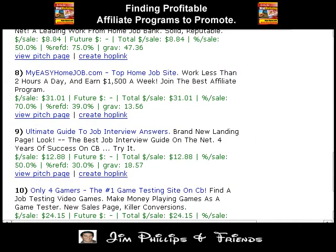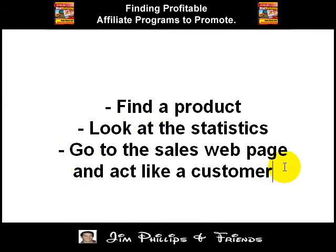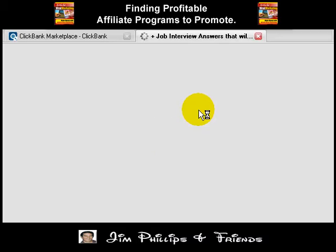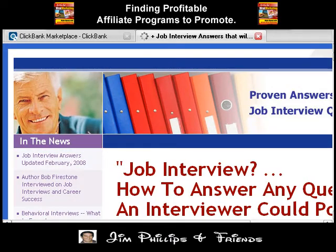Let's say we want to go ahead and promote this specific product. Before you do that, you want to view the pitch page, which is basically the sales page. That was the third step — go to the sales webpage and act like a customer. You don't want to see this from a vendor view; you want to see it from the perspective of a customer. Let's say we're going to a job interview and we need advice on how to have a good job interview.